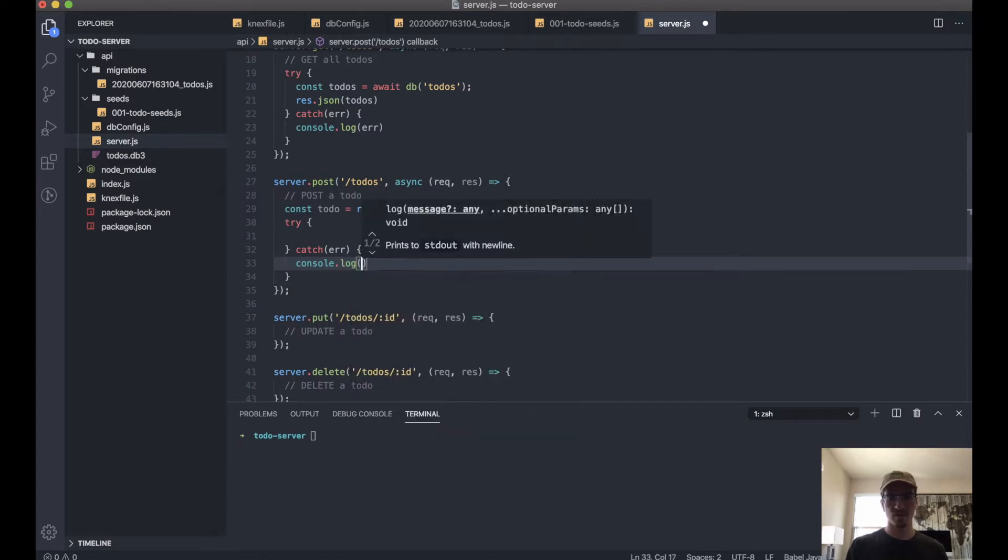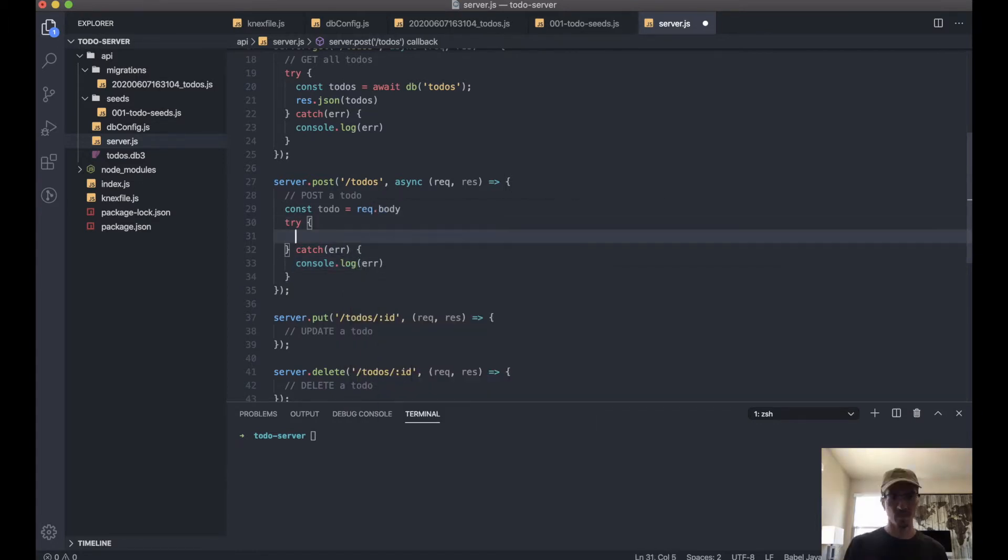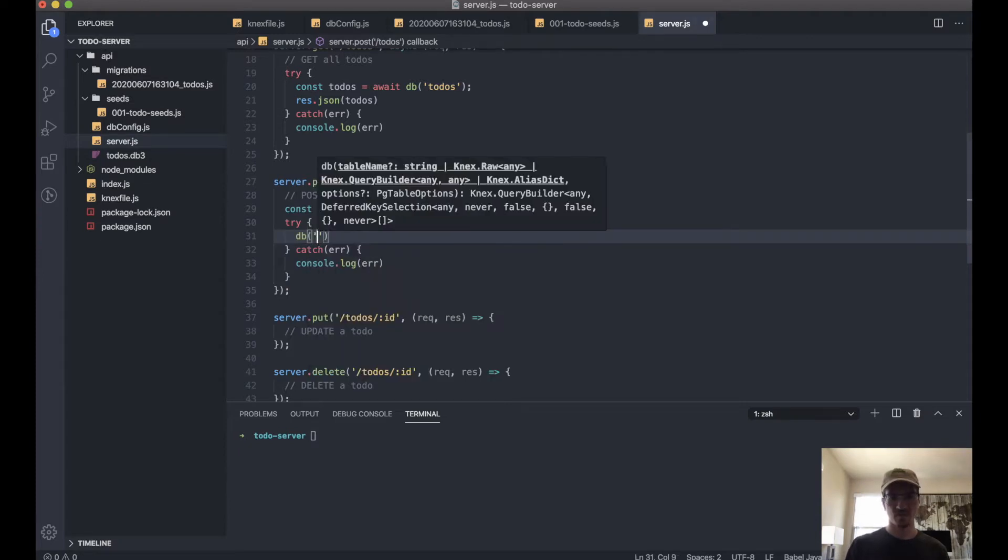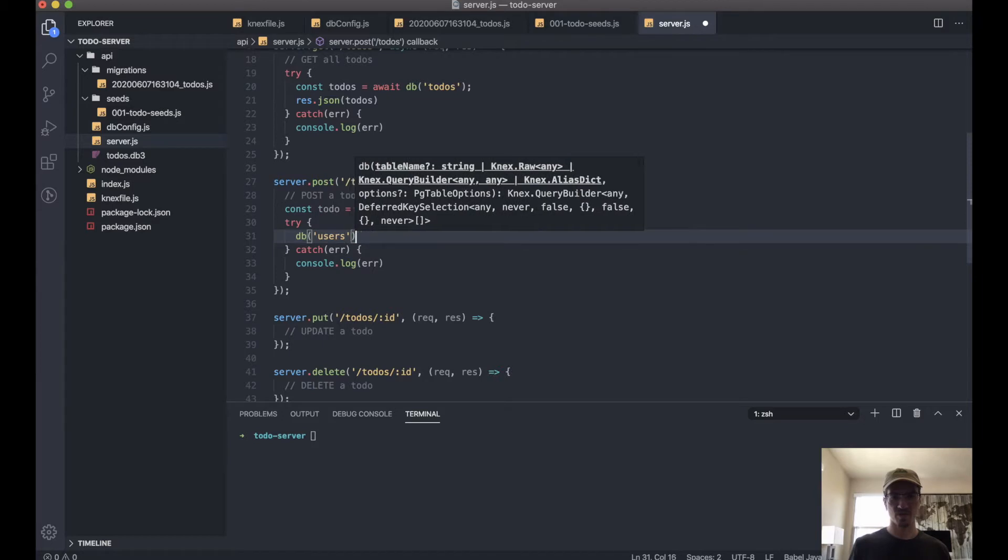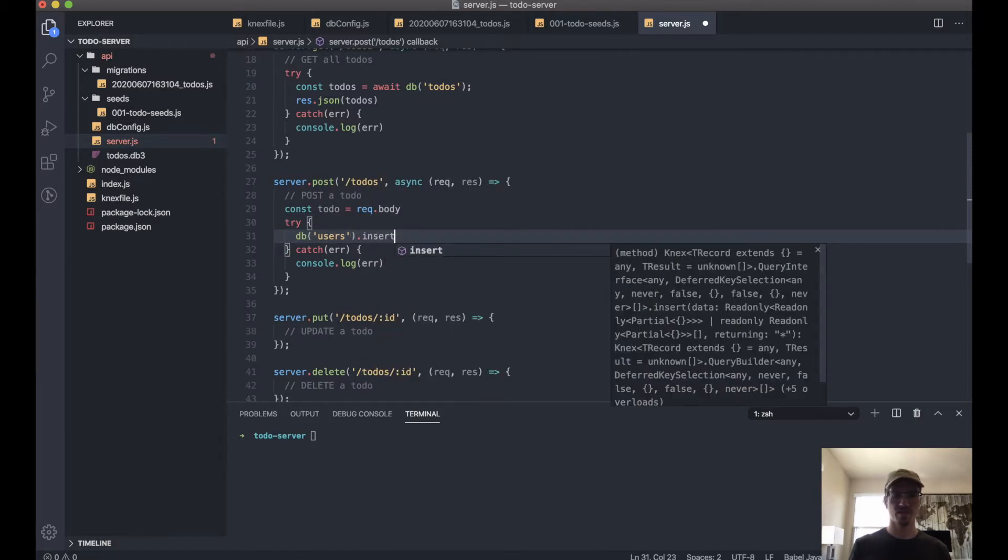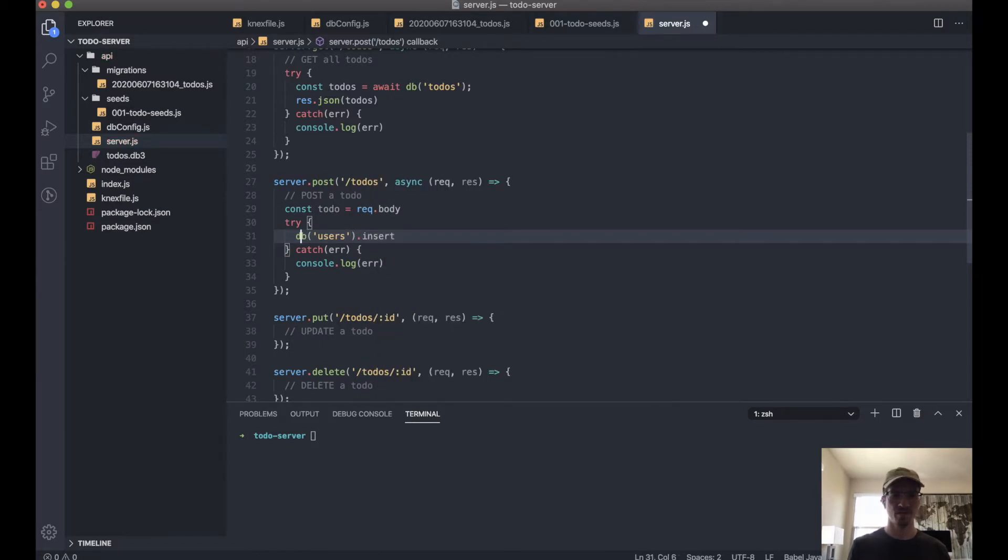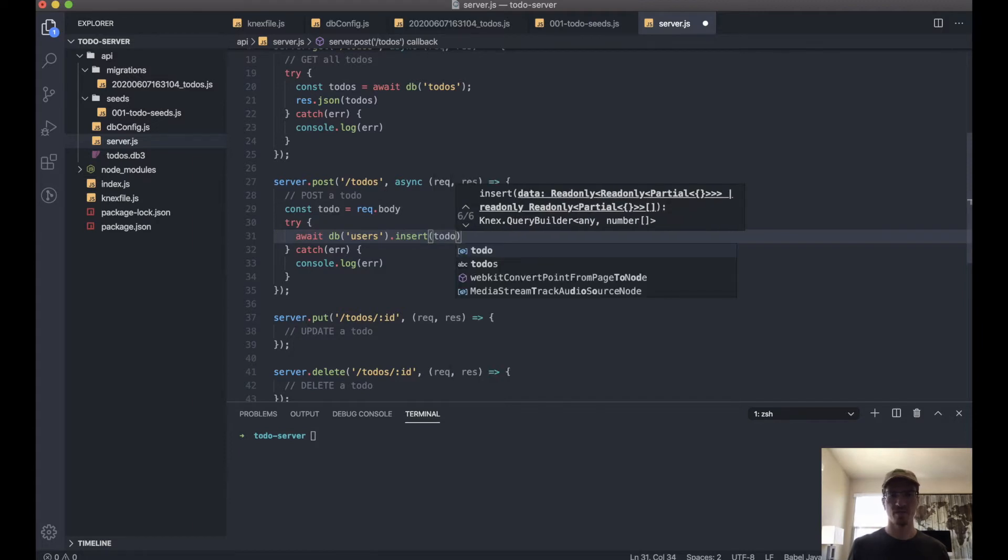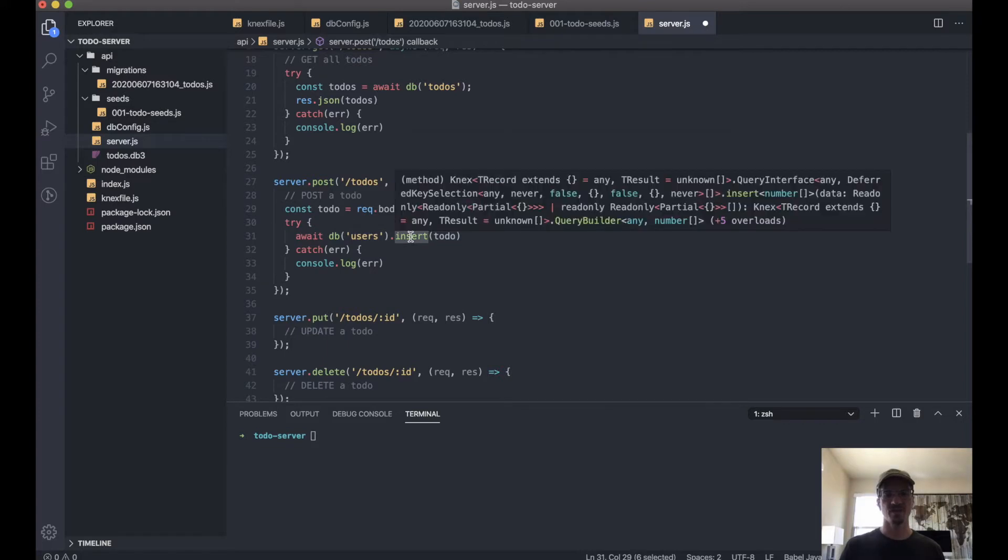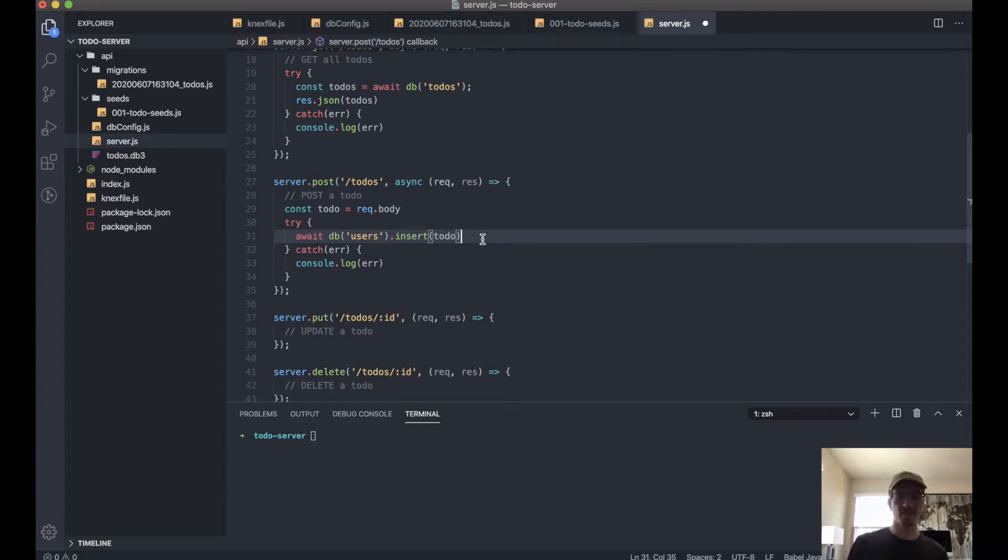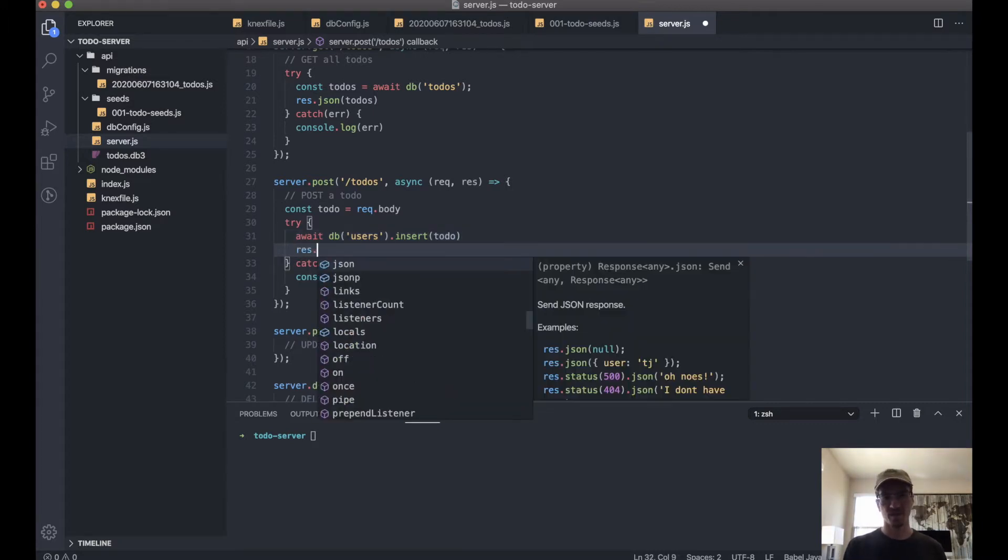Same deal here, console log error. Now try db.users.insert—you want to await .insert(todo). Connects gives us this .insert function or method that will actually insert this into the database for us. And if that's successful, we want to do response.json.